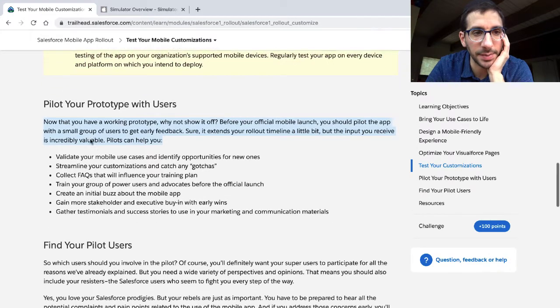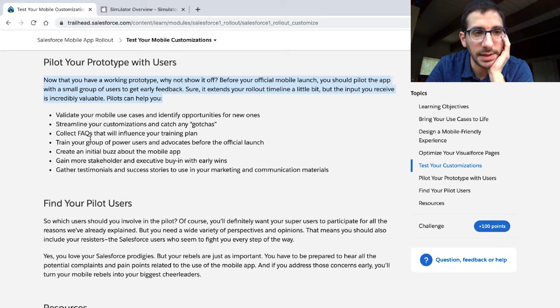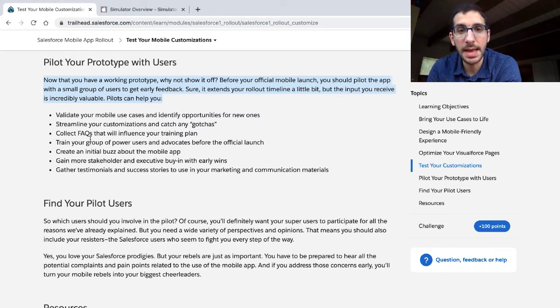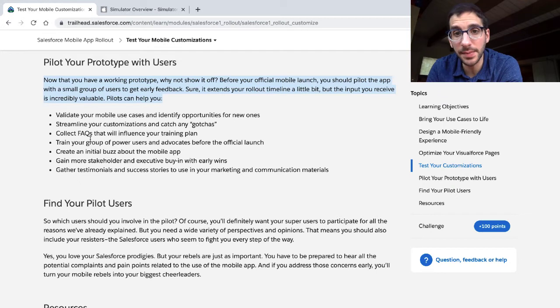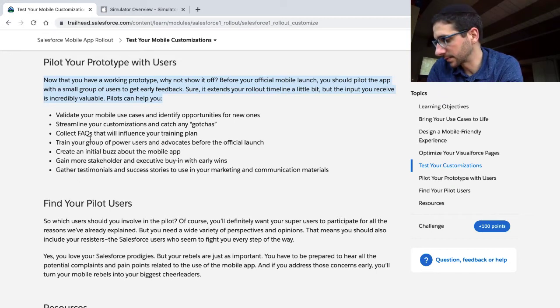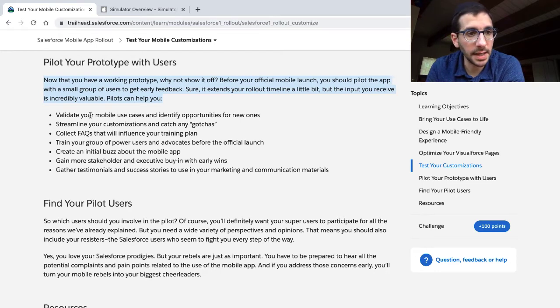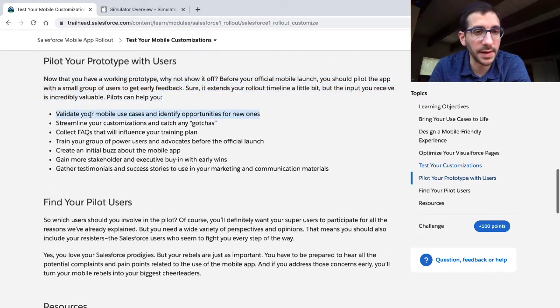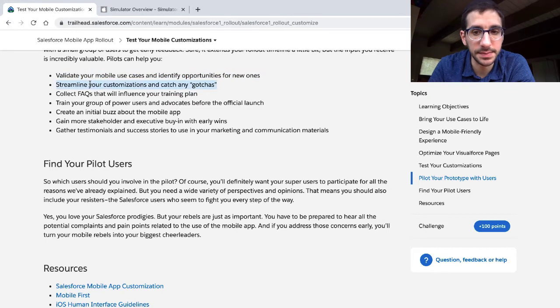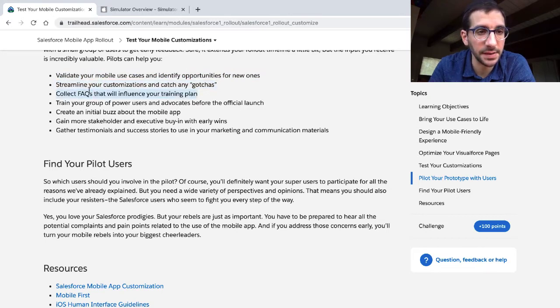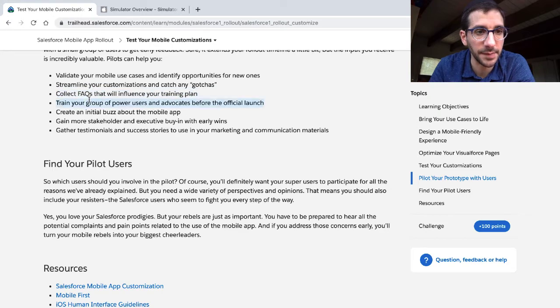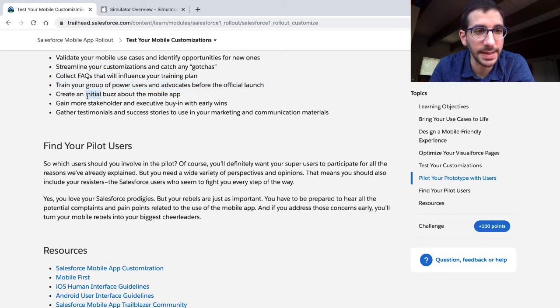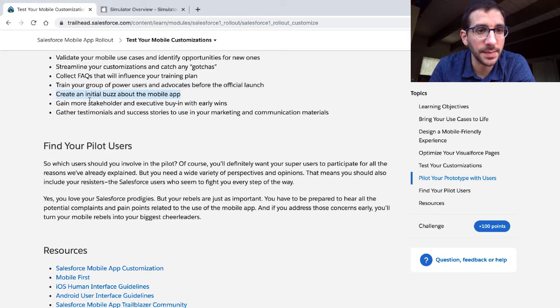Pilot your prototype with users. Now that you have a working prototype, why not show it off before your official mobile launch? You should pilot the app with a small group of users to get early feedback. It extends your rollout time a little bit, but the input you receive is incredibly valuable. Pilots can help you validate your mobile use cases and identify opportunities for new ones, streamline your customizations and catch gotchas, collect FAQs that will influence your training, train your group of power users and advocates before the official launch, create an initial buzz about the mobile app.